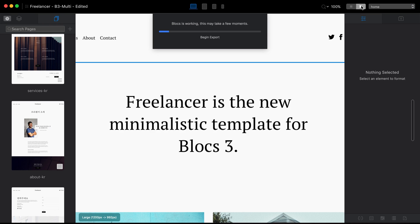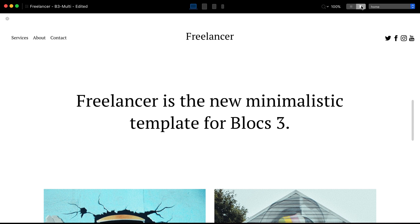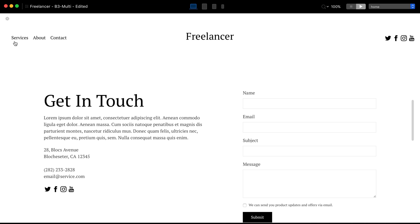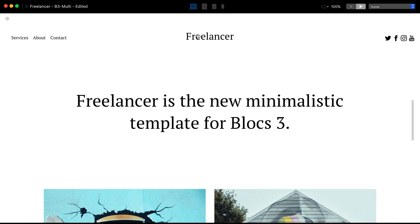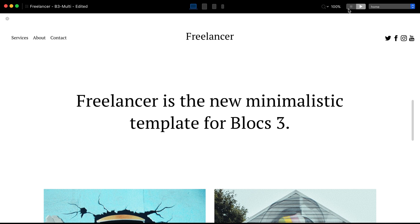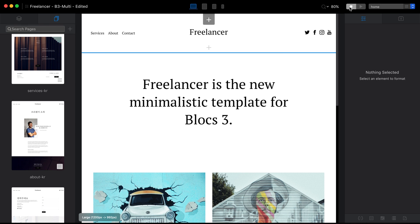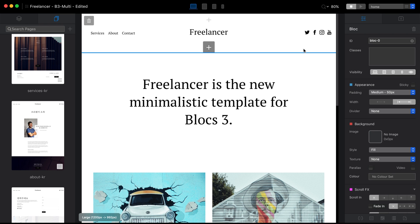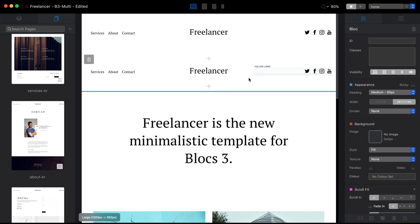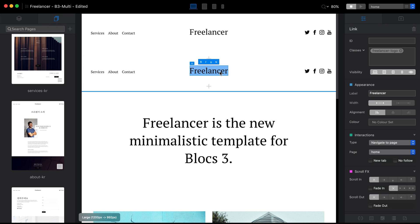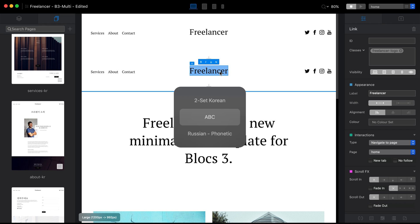We're almost ready for the most important part: creating the multilingual menu. Right now all links point to English versions of the pages. Let's create a second menu using Korean links by duplicating the existing menu. I'll also change the logo text to Korean.